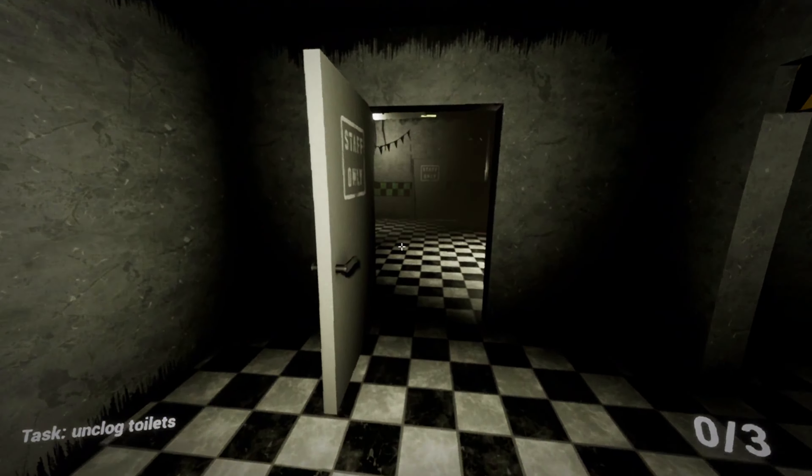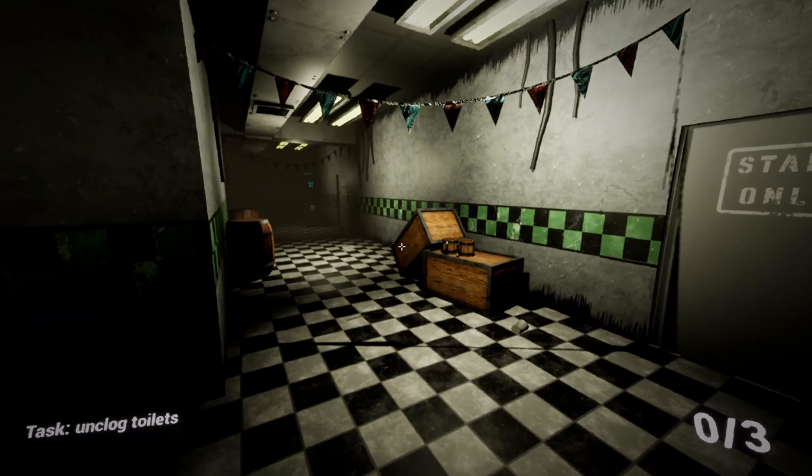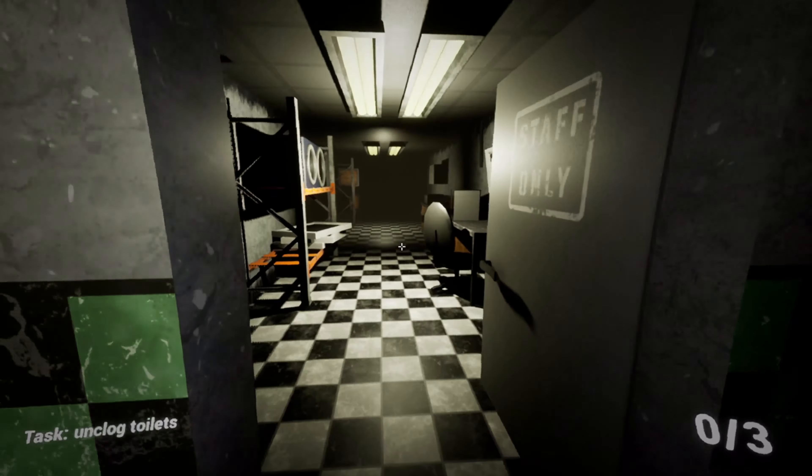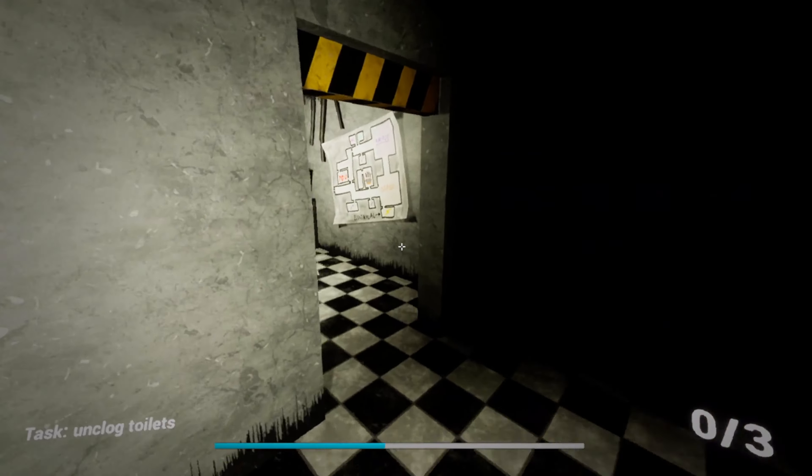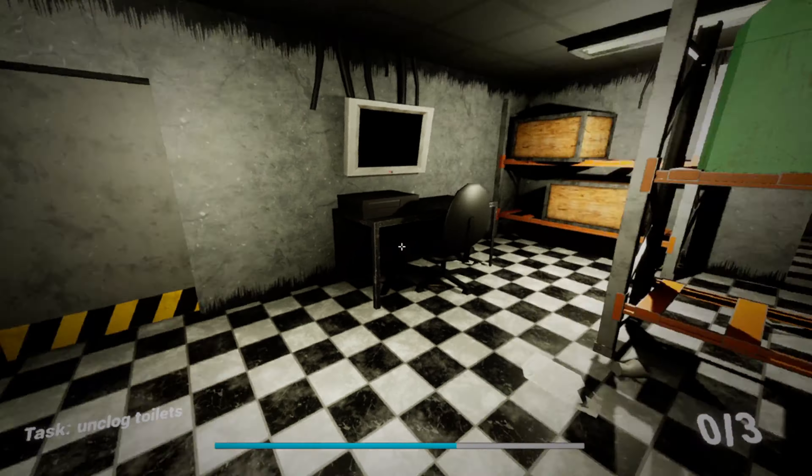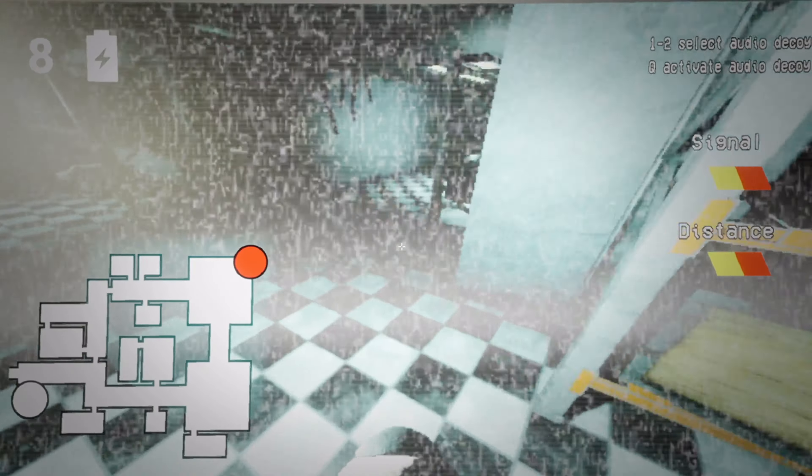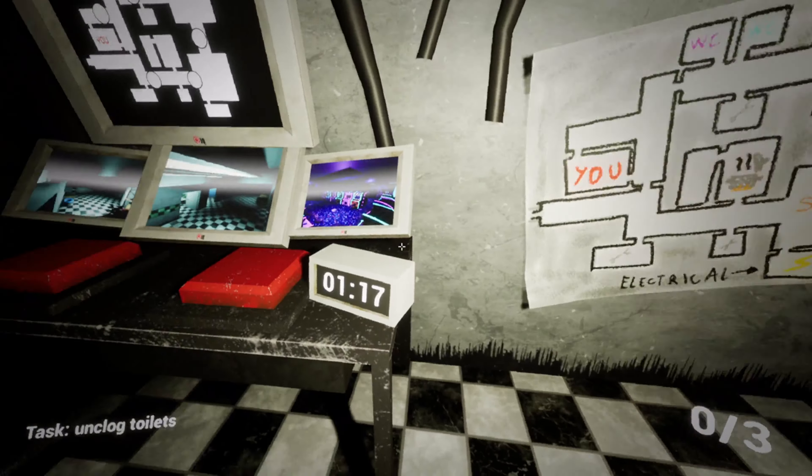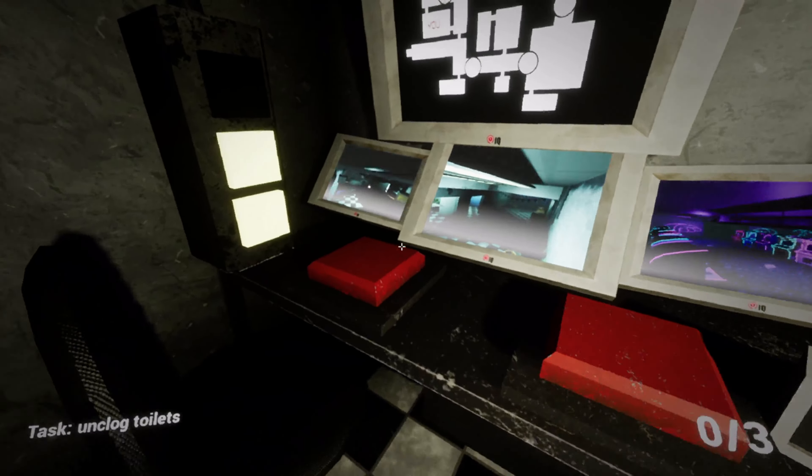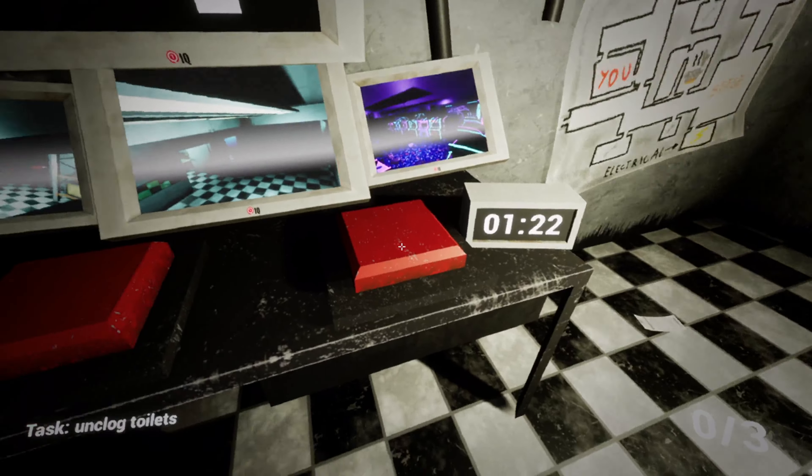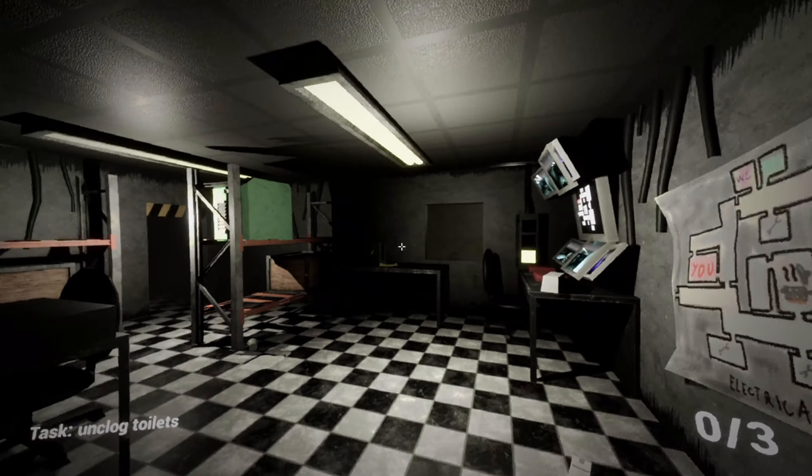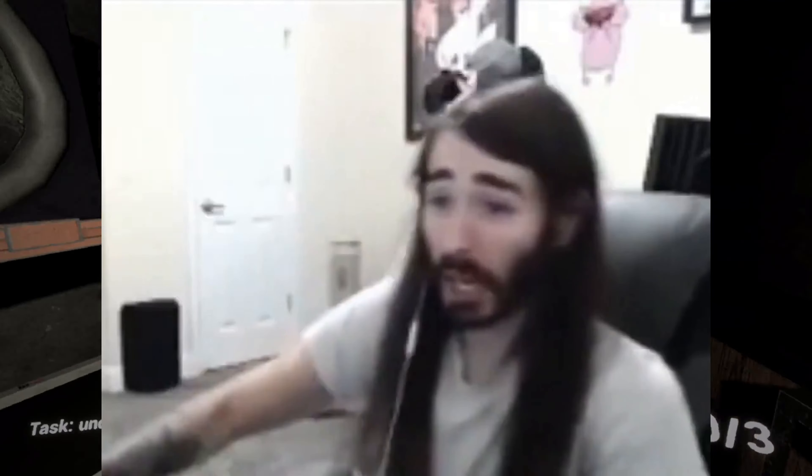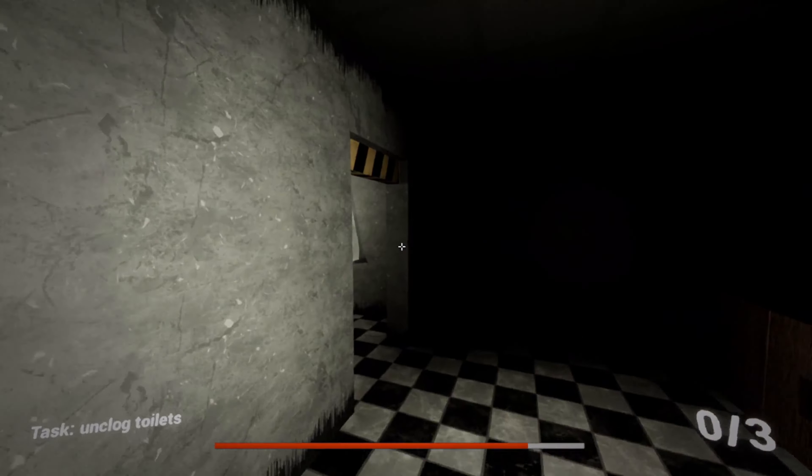Okay, unclog toilets. I know where those are. They're actually this way. I don't know where they are. I heard that. Oh, no. He's pulling his cock out. Oh, I'm so dead.